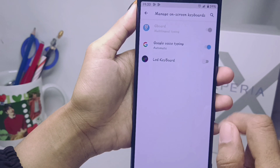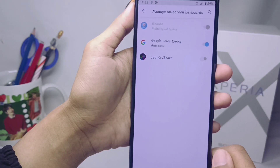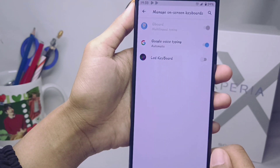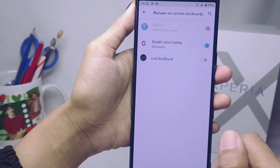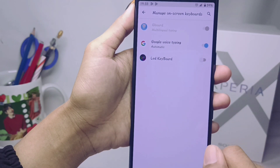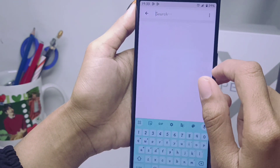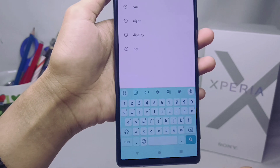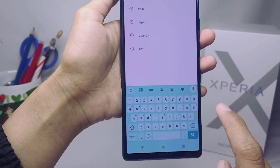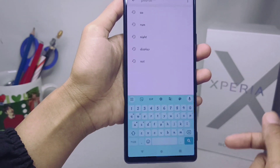Here I am using an LED keyboard, so I will switch it off like this. And you can see that your keyboard is now successfully replaced with the default keyboard.